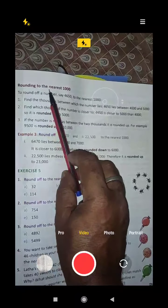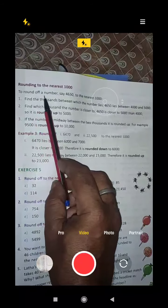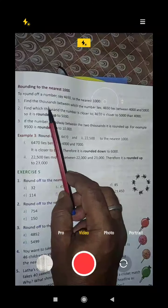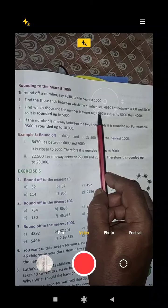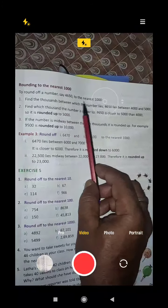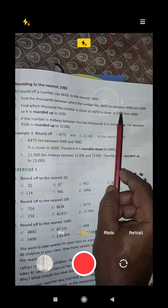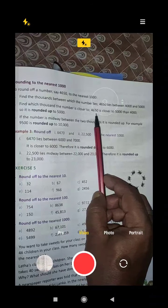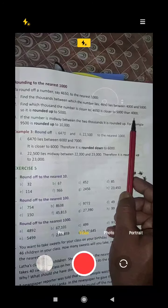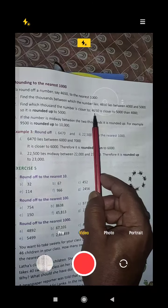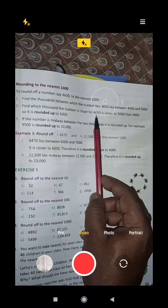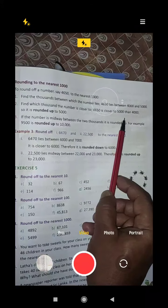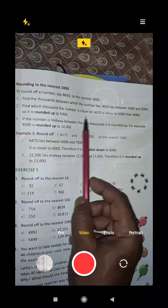Rounding to the nearest thousand. To round a number, say 4650, to the nearest thousand, find the thousands between which it lies — that is, 4000 and 5000. 4650 lies between 4000 and 5000. 4650 is closer to 5000 than to 4000. Even 4550 would round up to 5000.